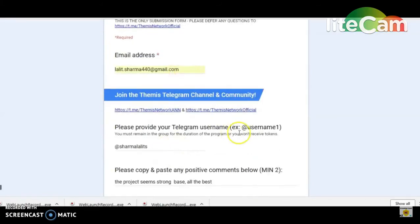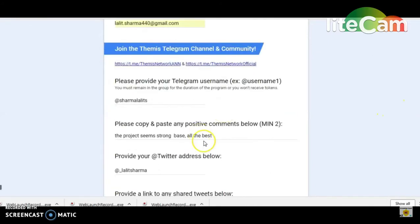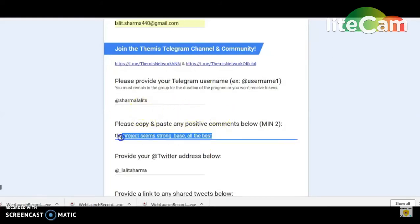First, you must submit your email address. Then you have to send the mail address and use any username. Then you have to send the mail address and paste the comments.